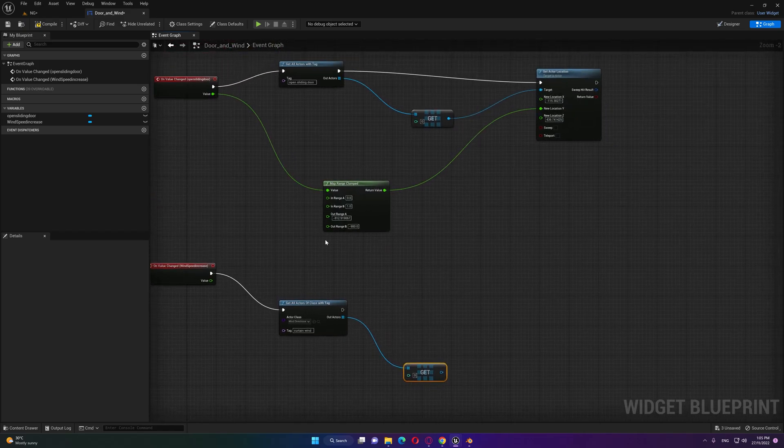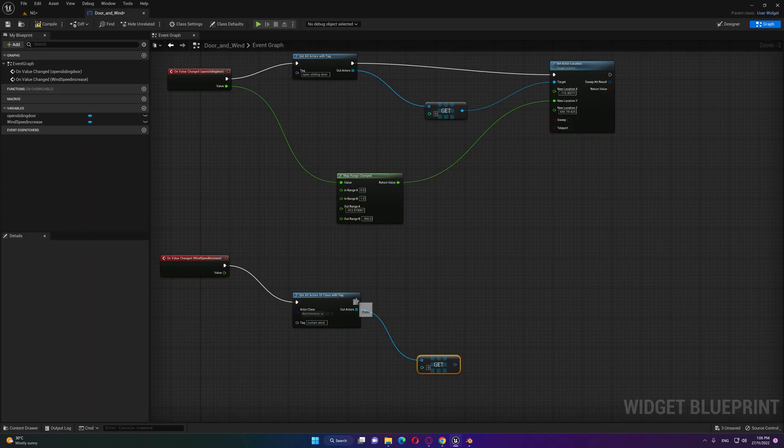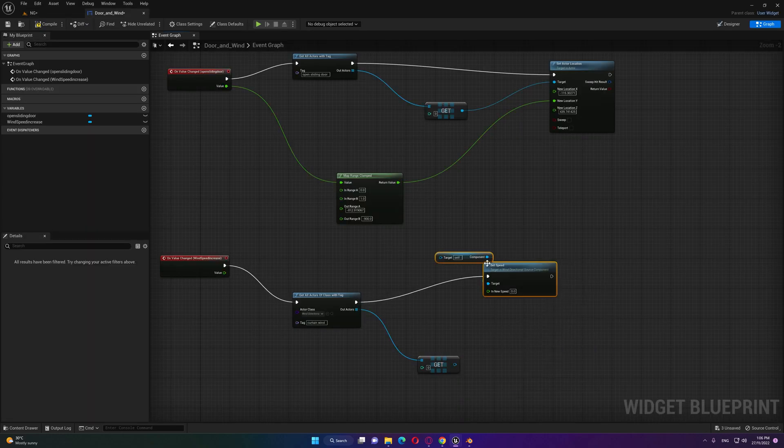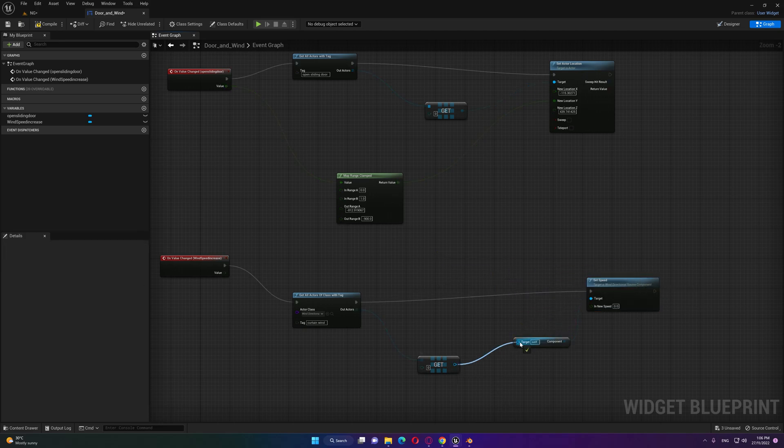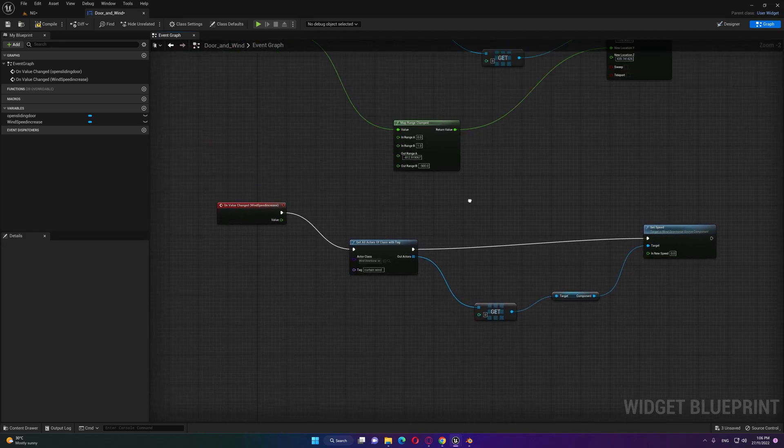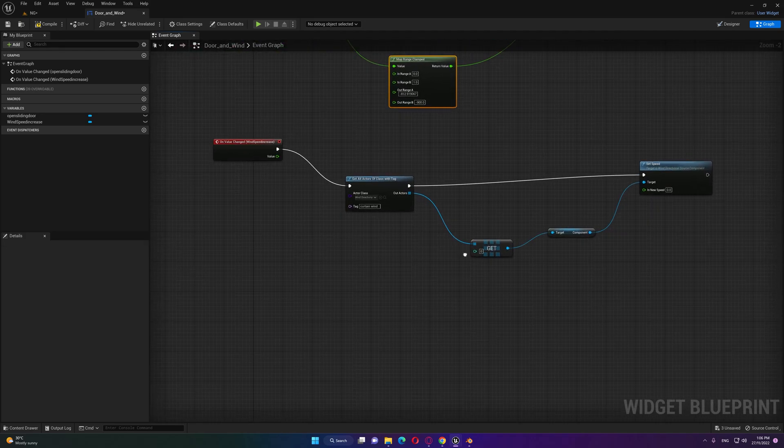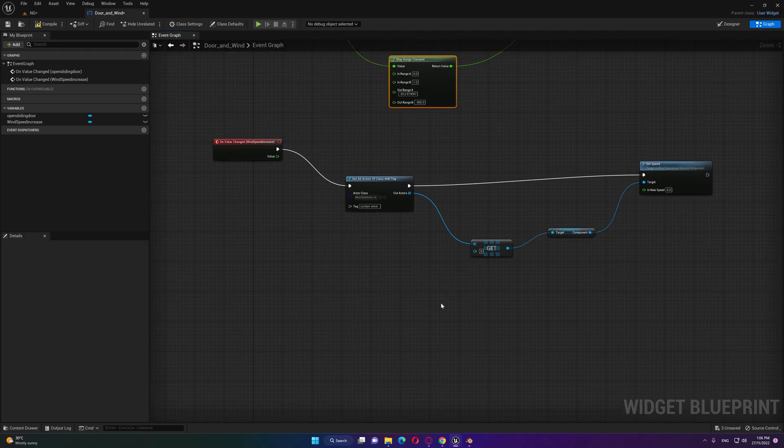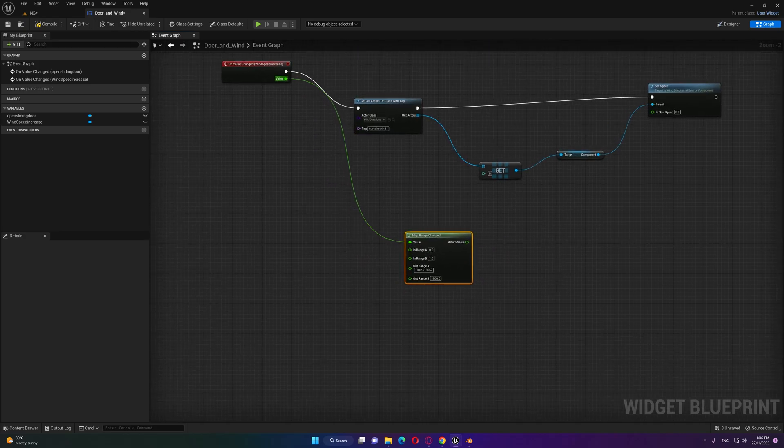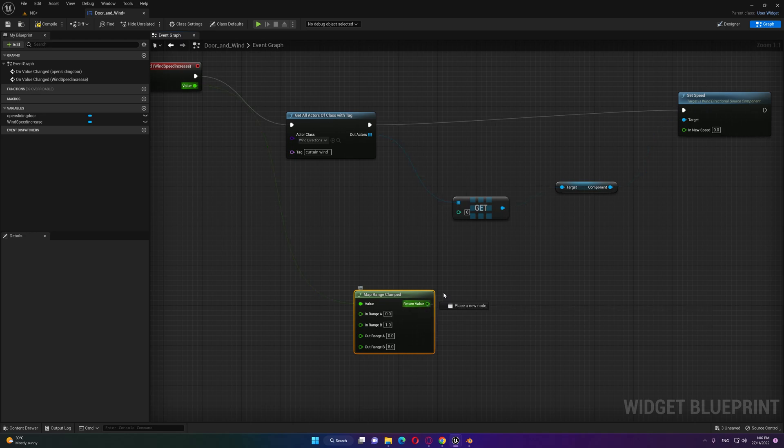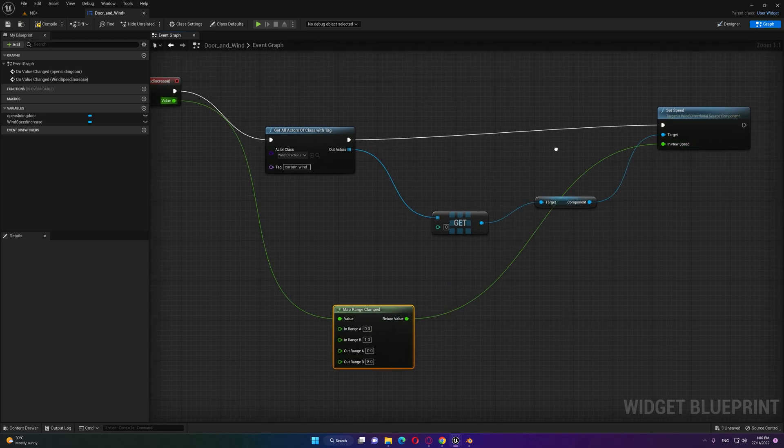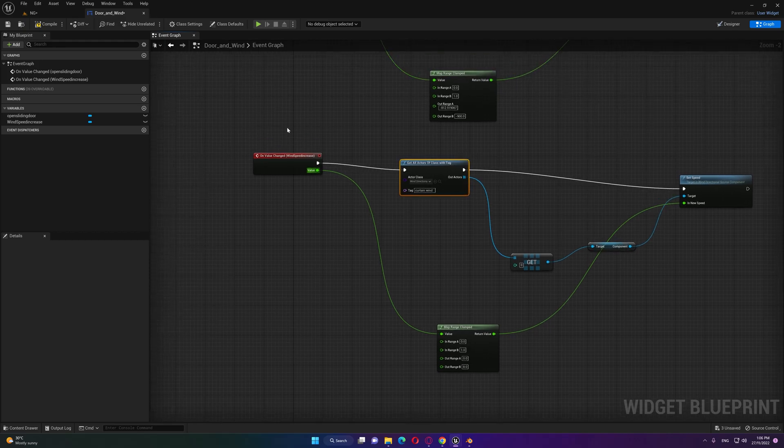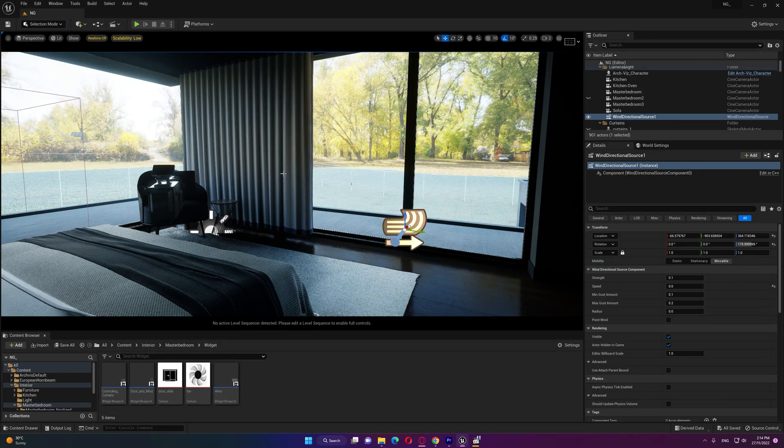For this one we will need to increase the speed. If we type set speed this is basically the wind directional source. Same we're gonna need to duplicate this pressing Control D and connect our value here. Zero one, but this one will start from zero, let's say for example up to eight depending on your curtain details and how heavy they are. Now we can compile.